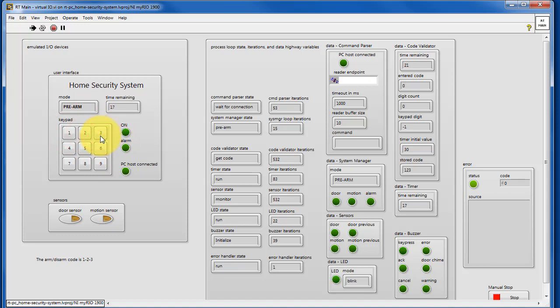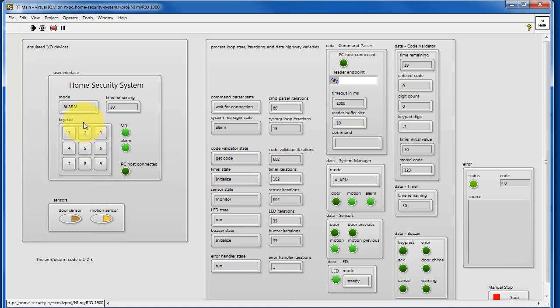Let's try arming it again and in this case if motion is detected then you go to alarm state immediately.